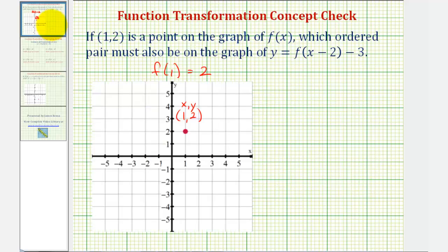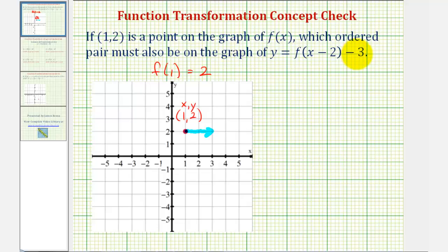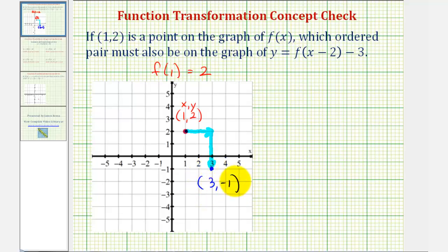Going back to our example, using translations: f(x − 2) would shift the graph of f(x) — or in this case the point — two units to the right, because we'd have to use an x-value two units larger to get the same input. And then this minus three on the end takes these function values, or y-values, and subtracts three, which means it would shift the point down three units. Which means the point (3, −1) must be on y = f(x − 2) − 3.